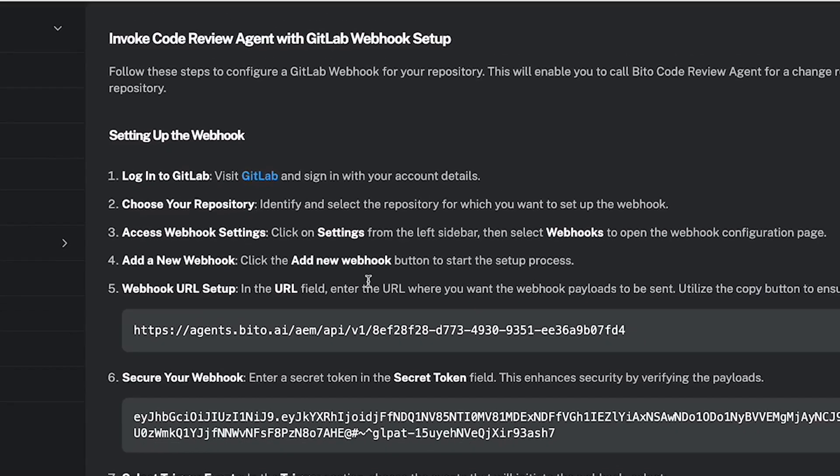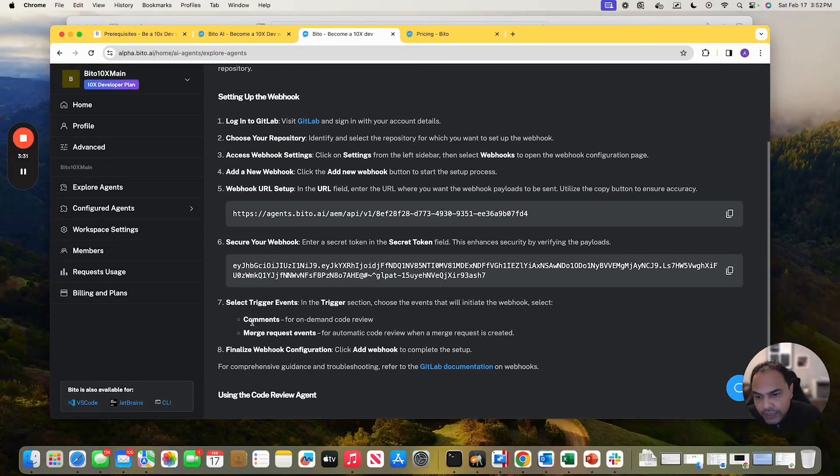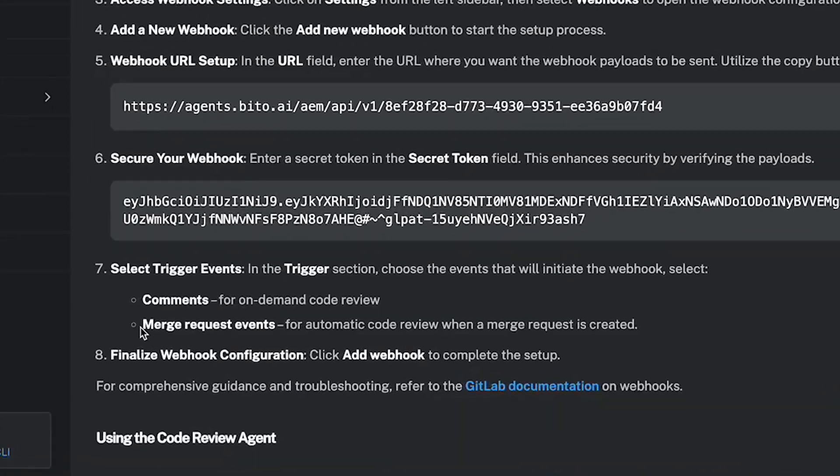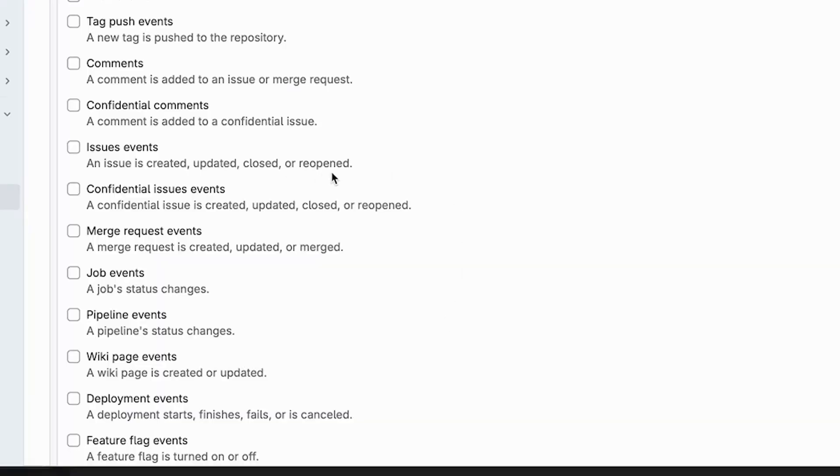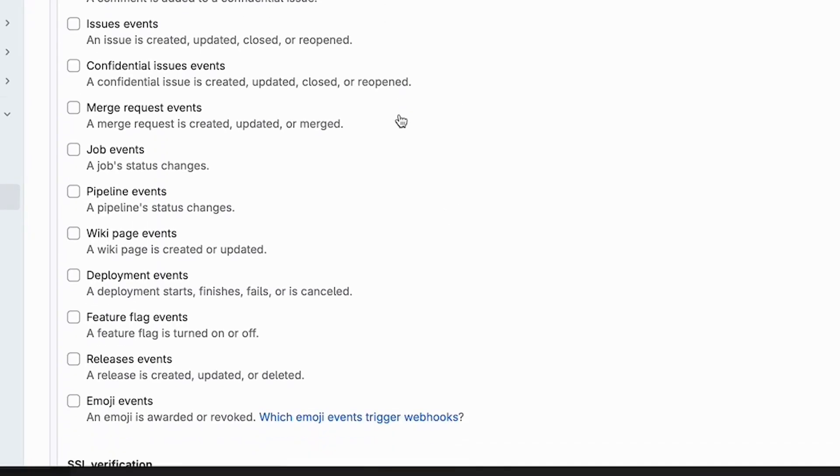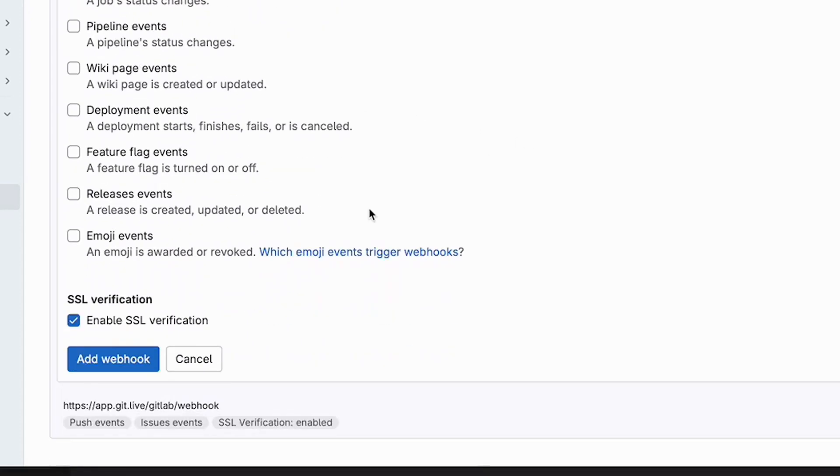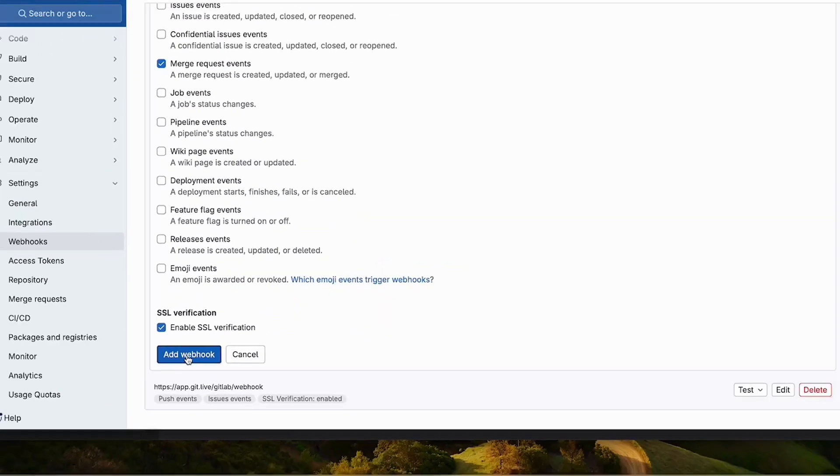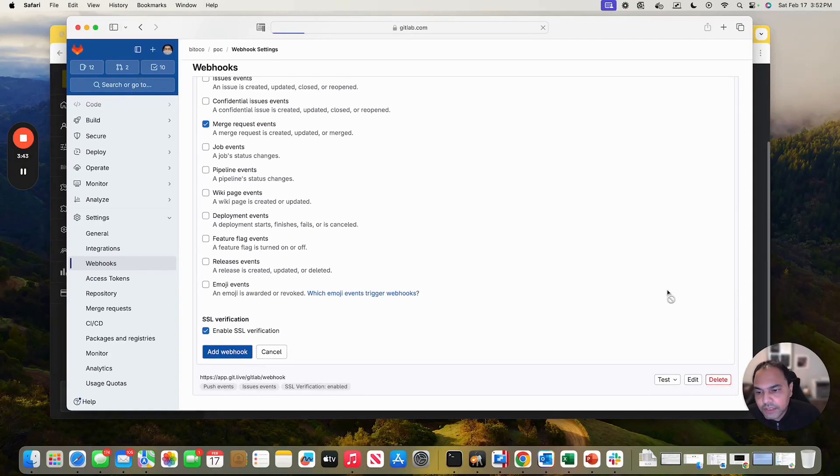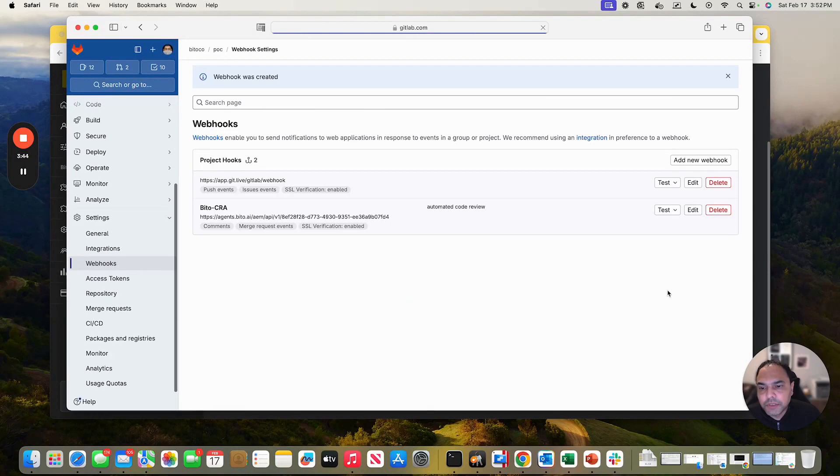And which events do I need? I need comments and merge request events. So let me go and click on comments and merge request events. That's it. Enable SSL verification. Yes. Add the webhook. There you go.